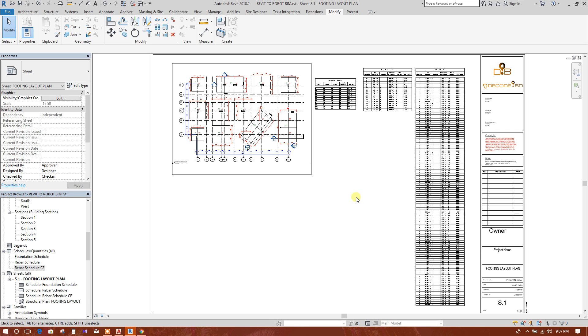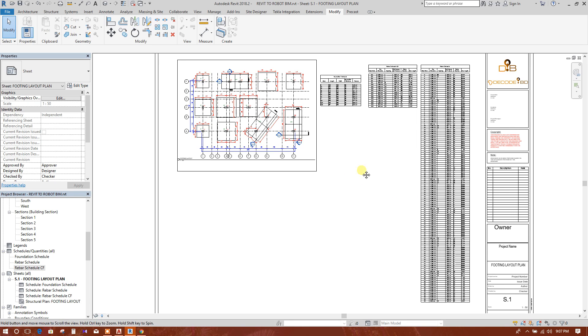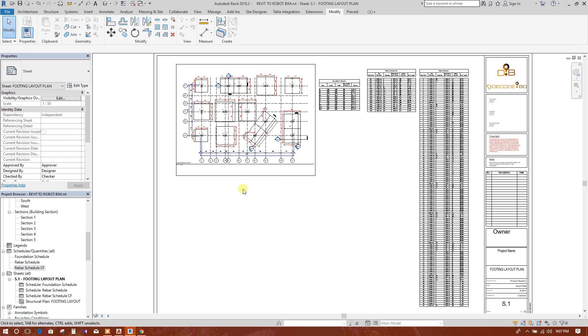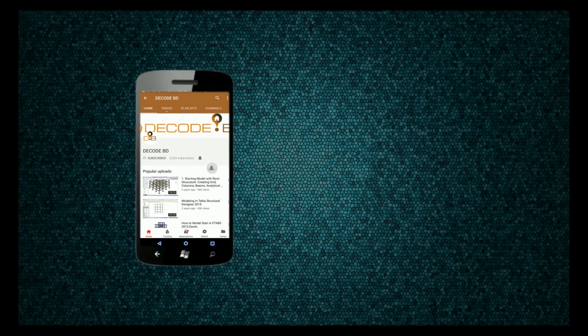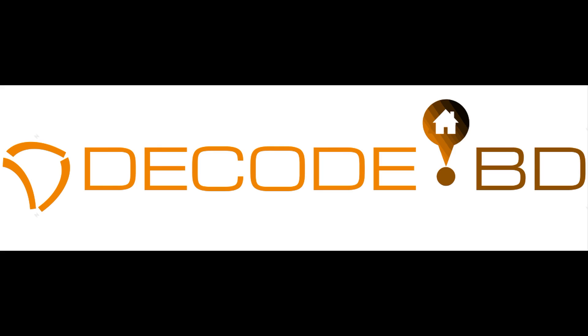In the next tutorial I'll show the section view for the footings here in the sheet. Press the bell icon on the YouTube app and never miss another update.